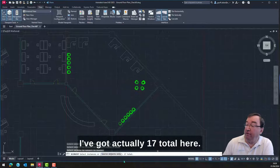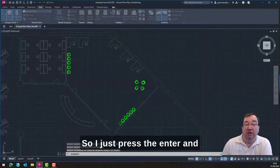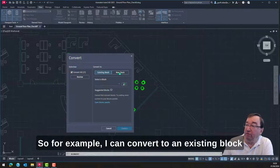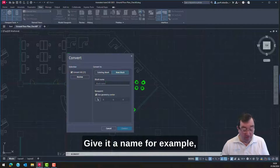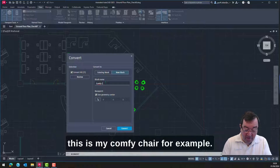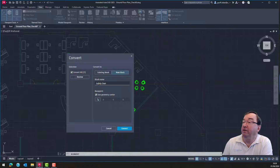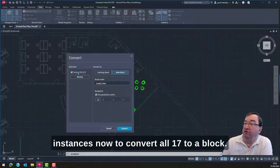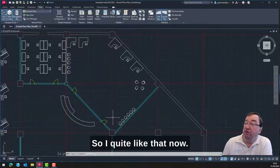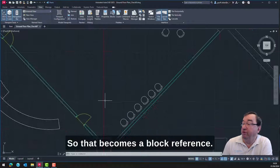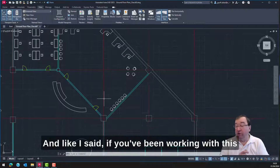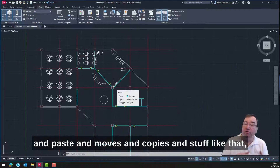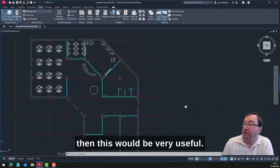So I press Enter and I've got 17 total instances here. That brings up this little command — I can convert to an existing block or make a new block, give it a name, for example 'comfy chair'. This will convert all 17 instances to a block. So that becomes a block reference. If you've been working on a drawing for a while and doing a lot of cut and paste, copies, and moves, then this would be very useful.